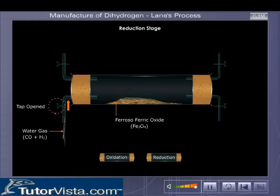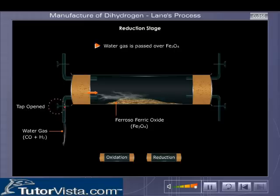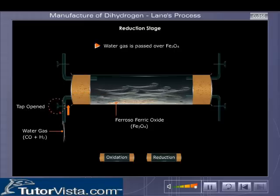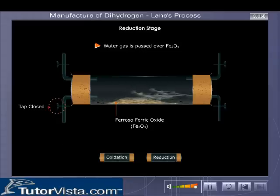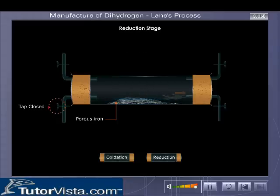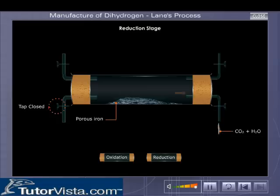During the reduction stage, water gas — which is a mixture of carbon monoxide and hydrogen — is passed over ferrosoferric oxide, reducing it back to iron. Carbon dioxide and water vapor are evolved. The oxidation and reduction periods are alternately carried out using two or more furnaces.